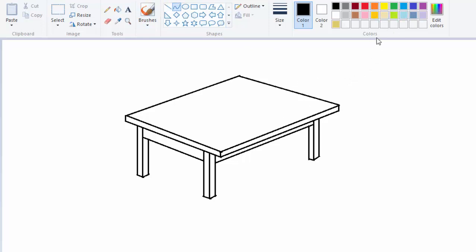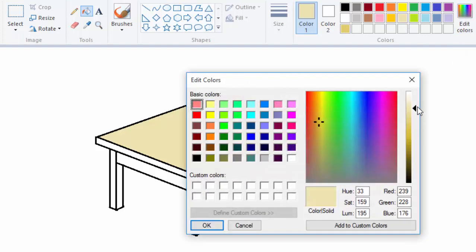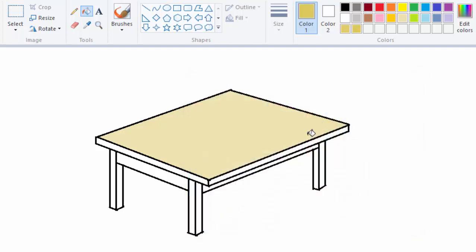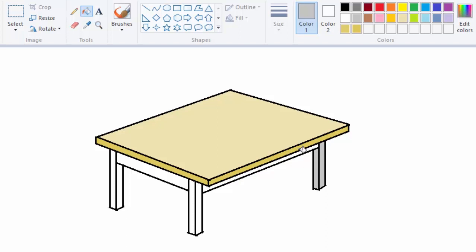I will just come and choose a nice color. Pick the fill color and color the surface of the table like that. Then the bottom part you can color gray. Color this gray, the other lower part of the table.